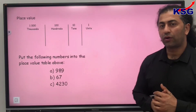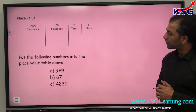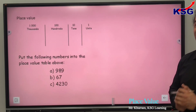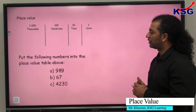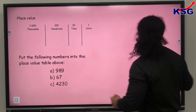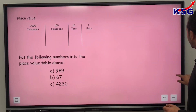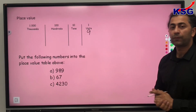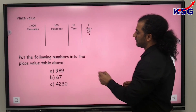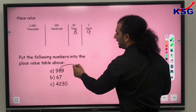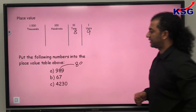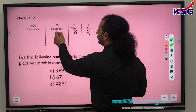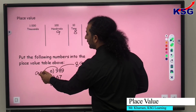We've got a few more numbers here. We are going to put these numbers into our place value chart to find out the value of each digit in each number. In this first question, 9 represents unit value — that goes to the unit column. 8 represents tens, so the value of 8 is 80. 9 represents hundreds value, so the value of 9 is 900.